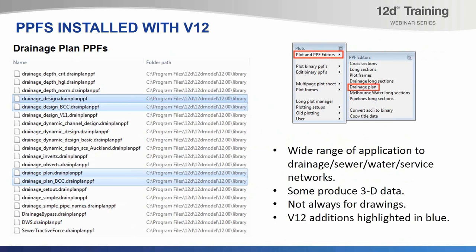I'll now show you a list of example plot parameter files currently installed with version 12. Many of these have been installed for many versions in the past — the drainage plan plot is not a new option, but it does get revised each new version of 12D. We've got four new plot parameter files highlighted in blue, that are new additions to version 12 and installed in the library. All of these files you'll find installed in the library, typically under the program files 12D model 12 library folder path.